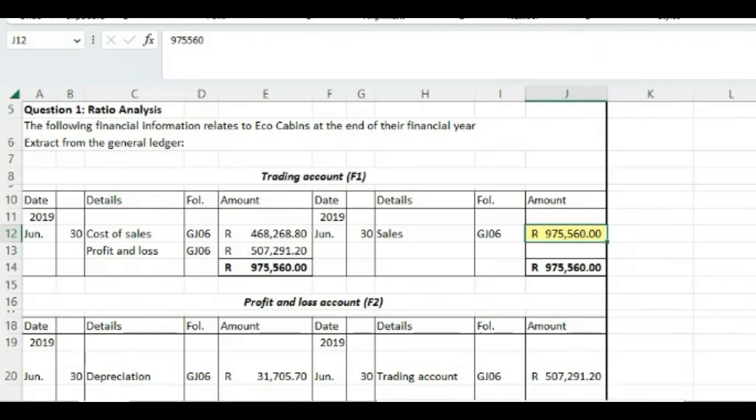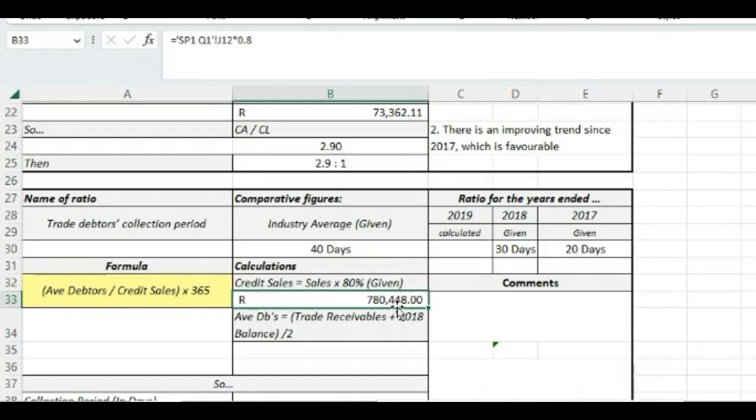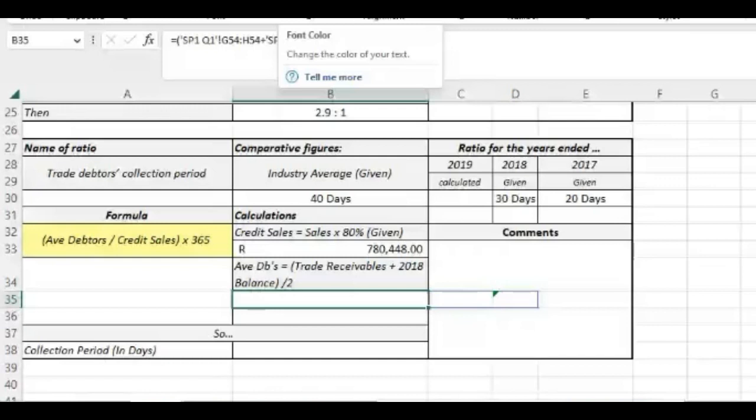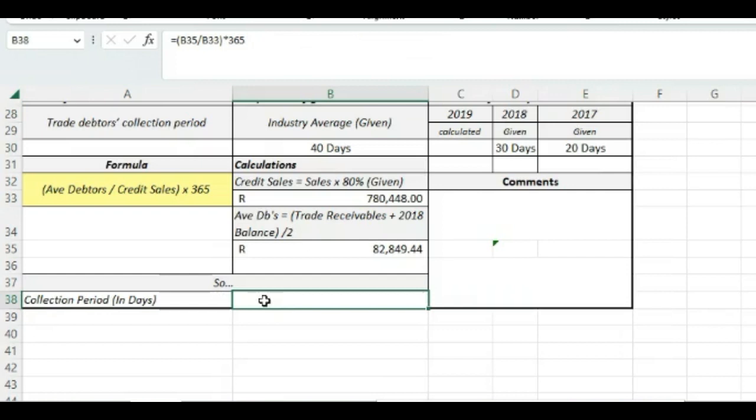So we say, okay, so credit sales is our total sales times 80%, 780,000. Our average debtors is what it was at the beginning of the year plus what it is now divided by two, which is just over 82,000. And so now we can divide these two, multiply it with 365 and get the number of days. And we see that it is 39 days.